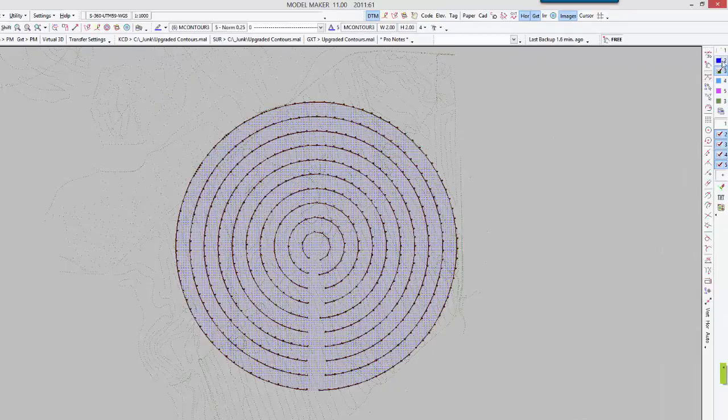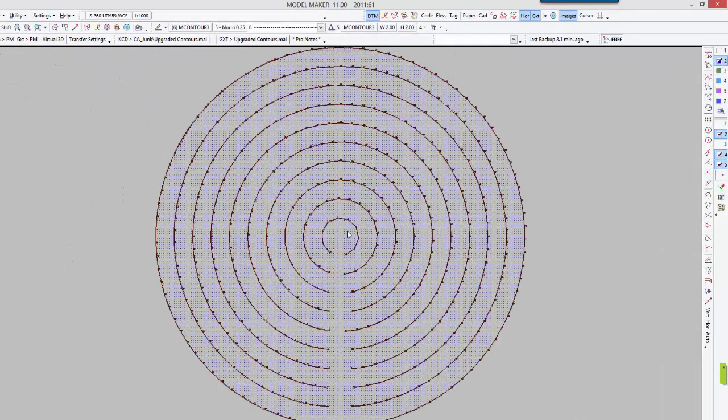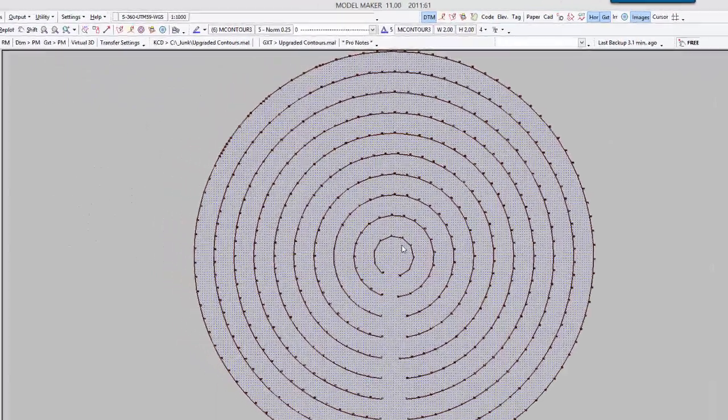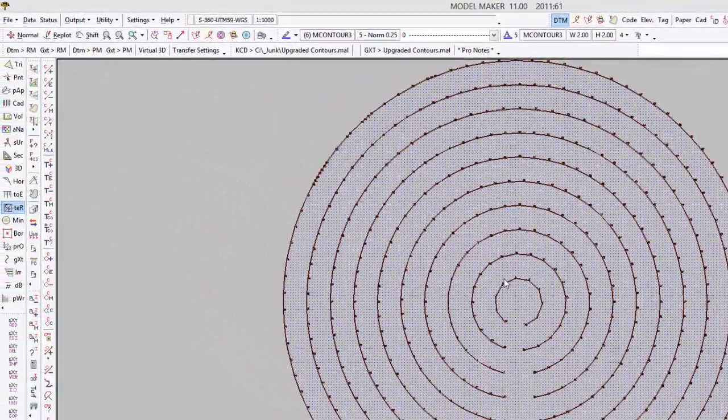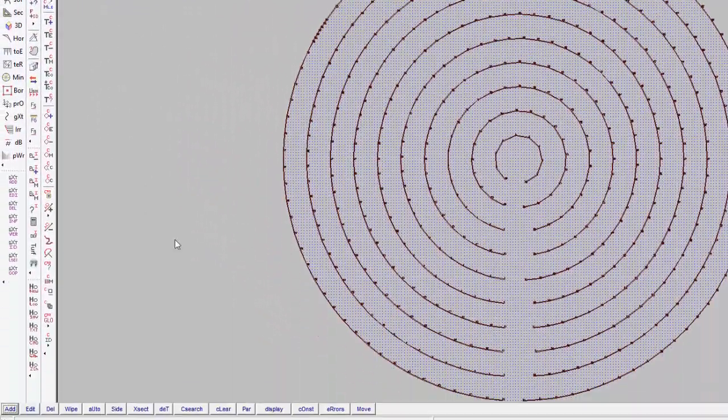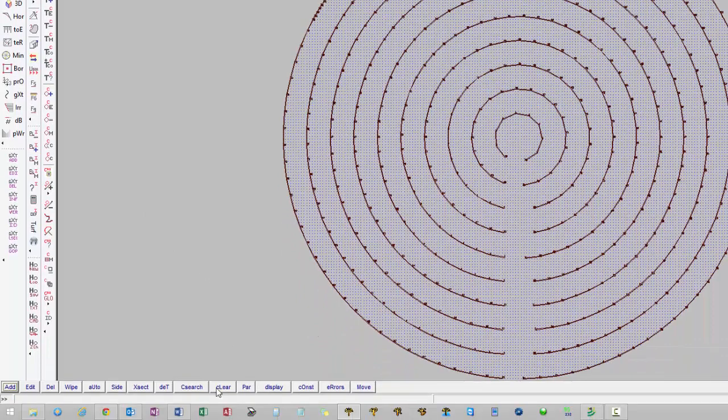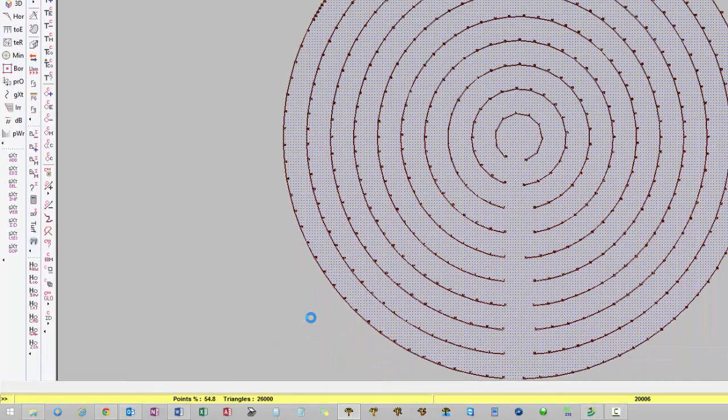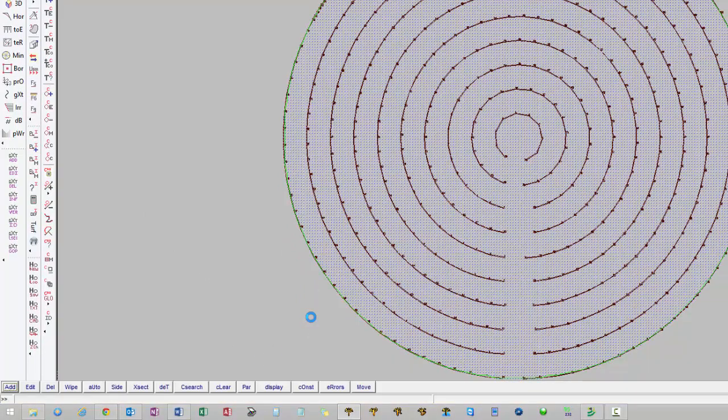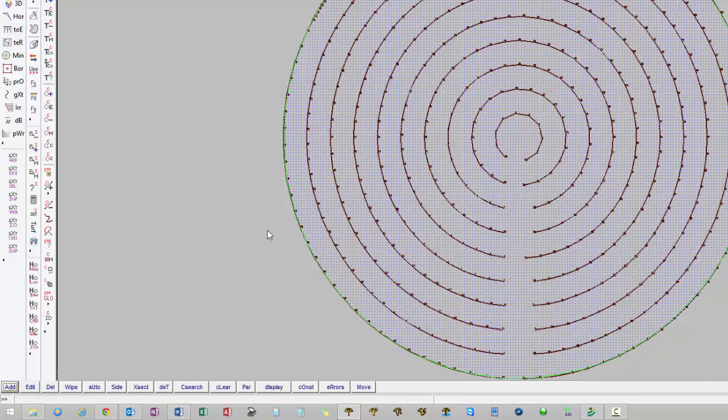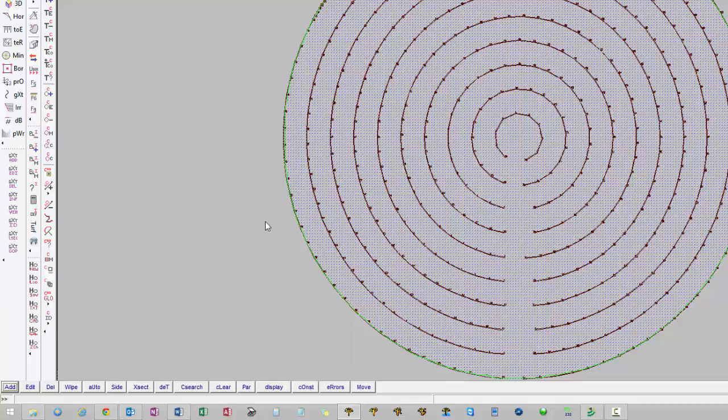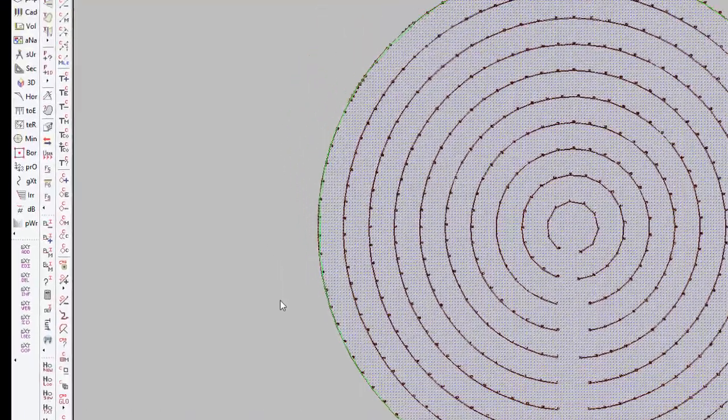Now I'll activate project number 2. Next we will triangulate. So we go to triangle C search and then we will get rid of all the points that are not affected by cut and fill.